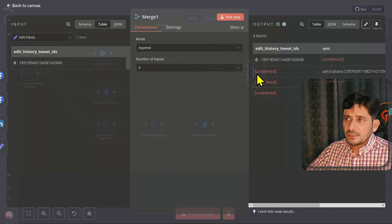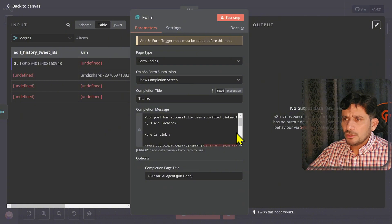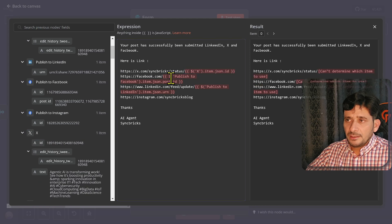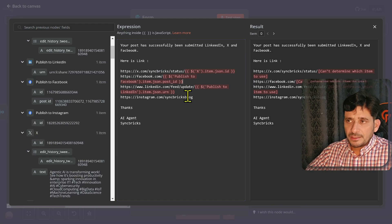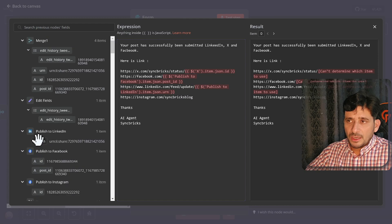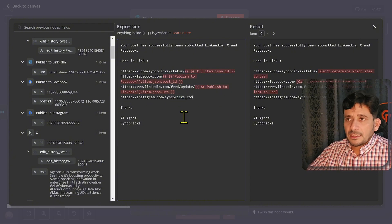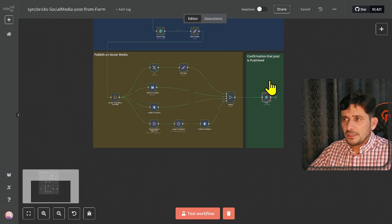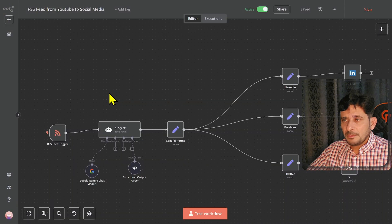Here I'm using a merge node with four inputs — one for each platform — and it gives me the combined output. You can create the URL of each post: for X.com this was the post ID, for Facebook this is the post ID, for LinkedIn this is the URN, and for Instagram this is the account handle. The workflow is complete, though there is room for improvements. There are other workflows I've built — for example, YouTube to social media accounts.